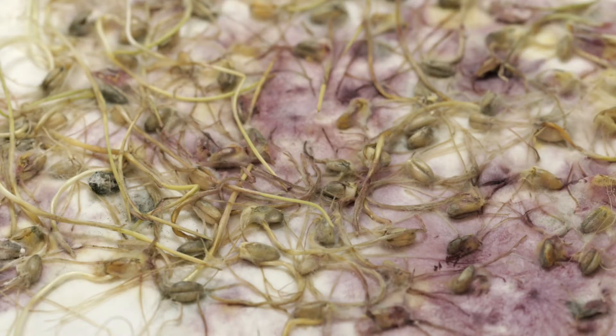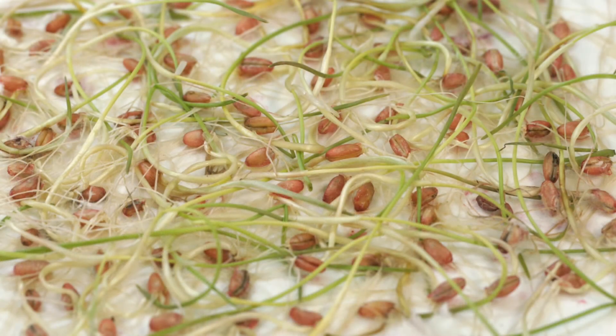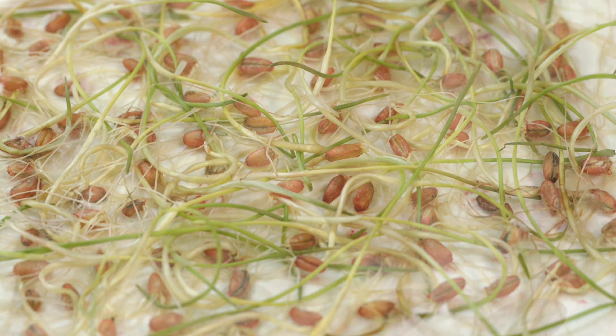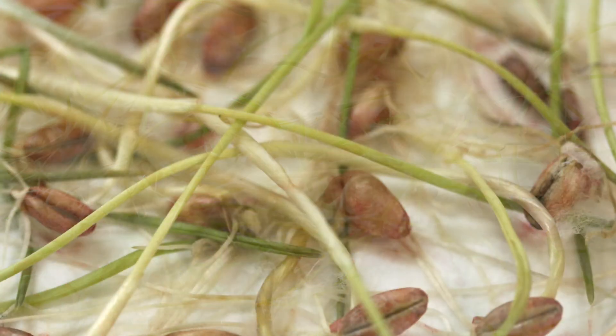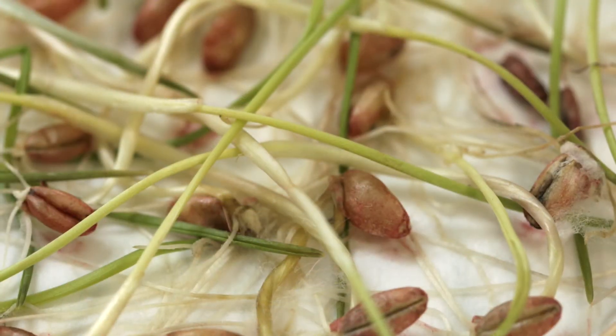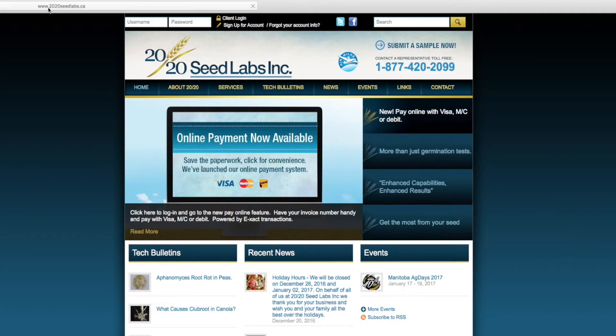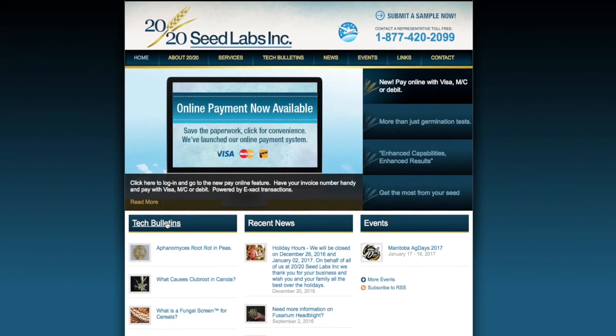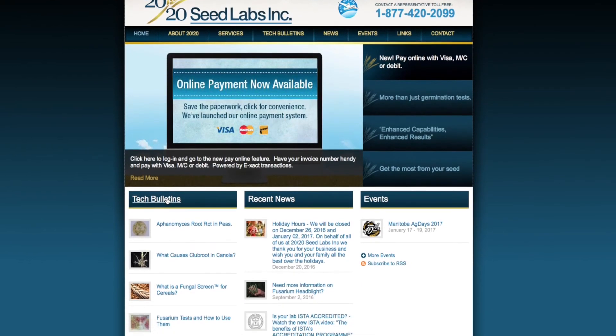There are a number of in-house seed treatment options which are available at our client's request. We invite you to please refer to our tech bulletins on our website for further information. Thank you for watching.